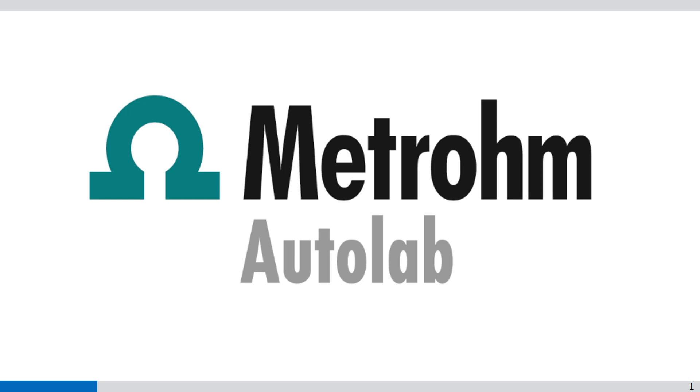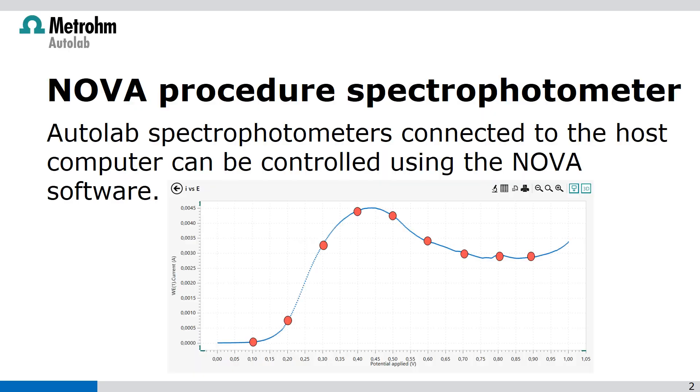Welcome to the NOVA videos. In this video I'm going to show you spectro electrochemistry with the use of the NOVA 2 software and the Outlab spectro setup.